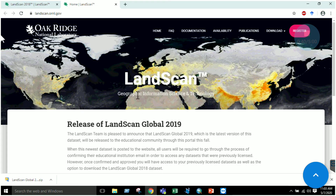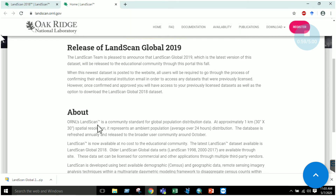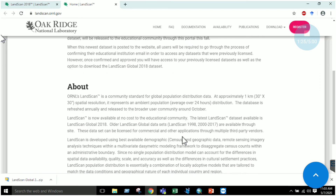We have a satellite named LandScan. This is basically a satellite that provides global data about the population. The website is landscan.ornl.gov. You can download the LandScan data from this website. It provides the global distribution of the population at approximately one kilometer spatial resolution, and this database refreshes annually and is released to the broader user community around October.